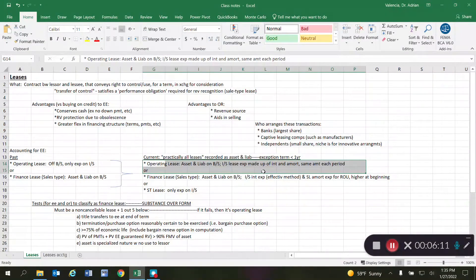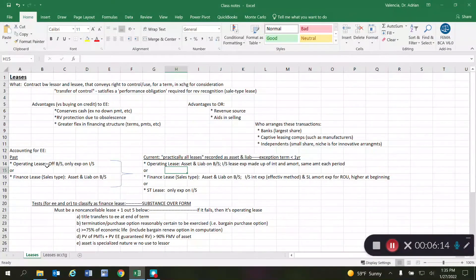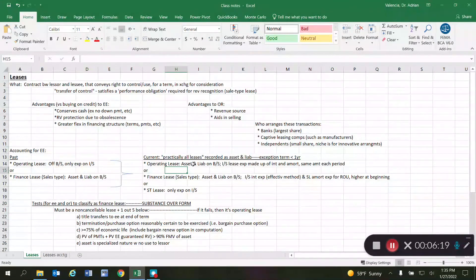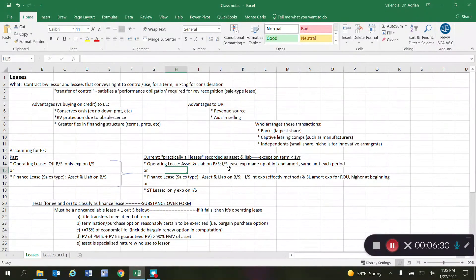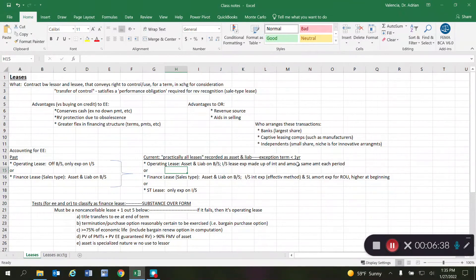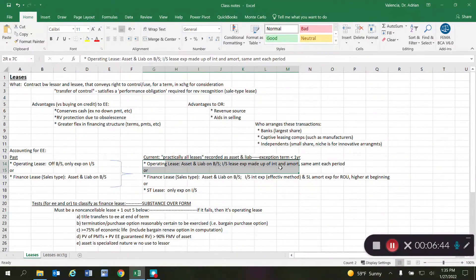What is significantly different now is that operating leases are also included on the balance sheet. Whereas you did not recognize the asset or liability in the past, now we do recognize both — similar to the finance lease, since practically all leases are recorded as an asset and liability. On the income statement, you recognize a lease expense made up of both the interest and the amortization of the right-of-use asset, and for operating leases that lease expense is generally the same each period.